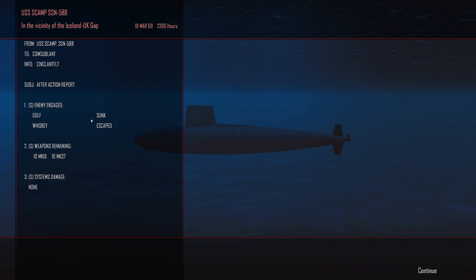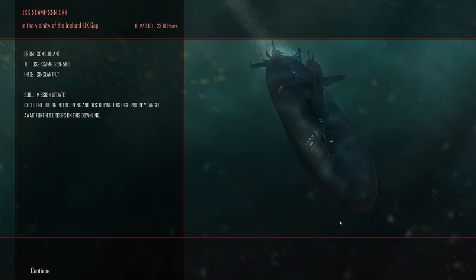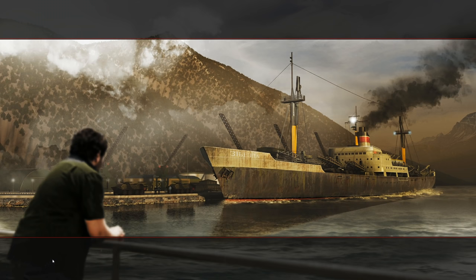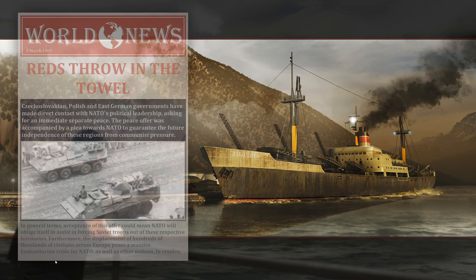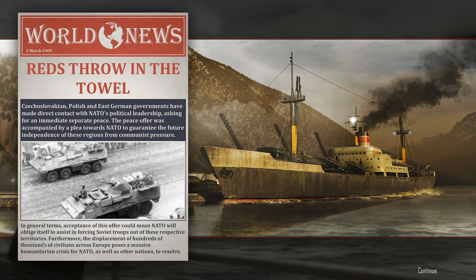There was a whiskey in the area. That was it. Well, that was anti-climatic. Just a golf and a whiskey. I was kind of expecting, you know, like a boss fight. But let's continue. There we go. Excellent job on intercepting and destroying this high-priority target. Now wait for the orders on this downlink. I guess we did have the Soviets pretty whipped. Reds throw in the towel.